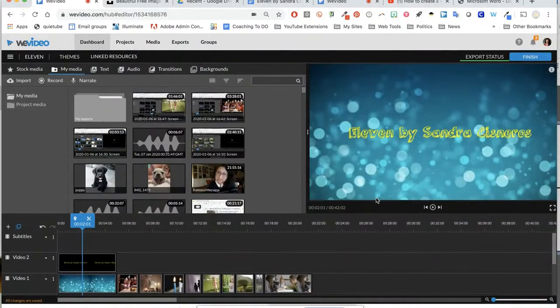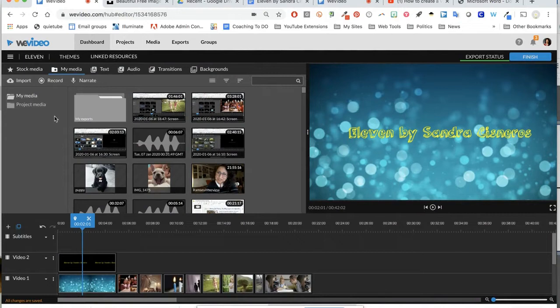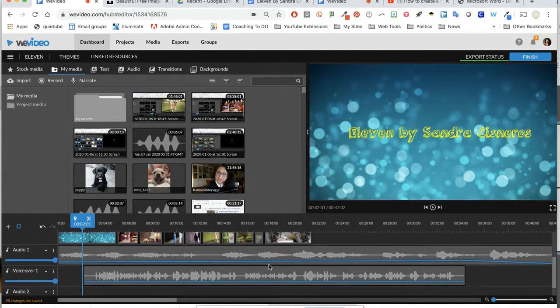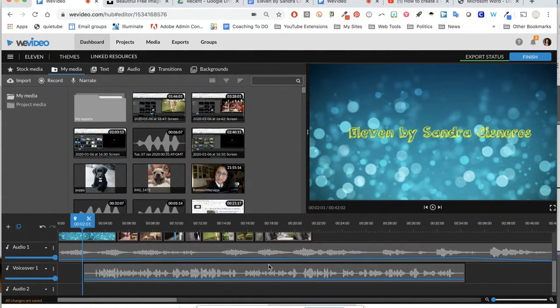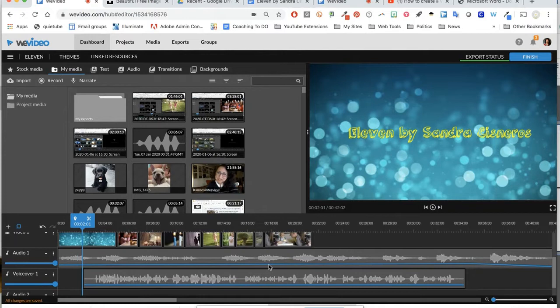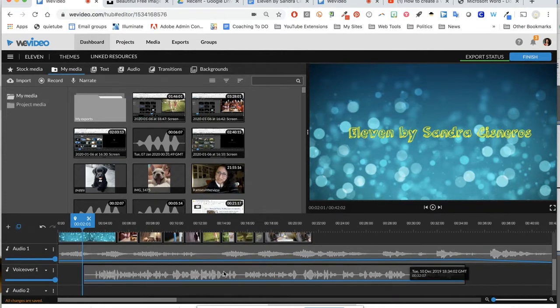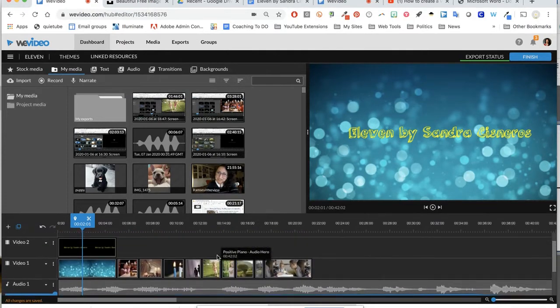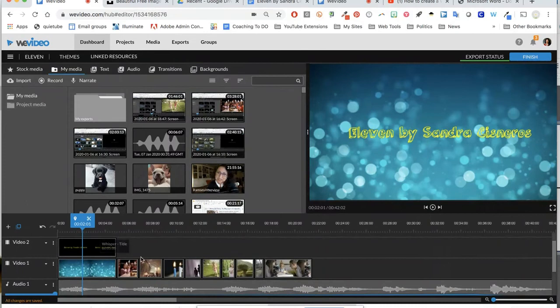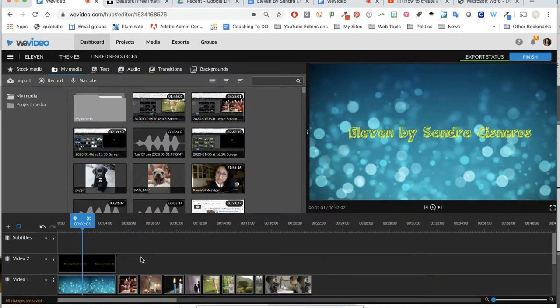We're going to go through how to add subtitles to your video in this tutorial. First thing you're going to do is, once your video is somewhat put together, you can see I have my voiceover, I've got my music, I've got video clips.